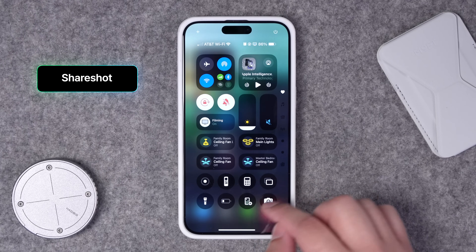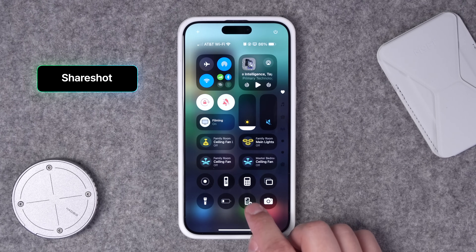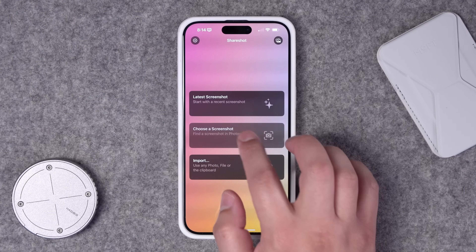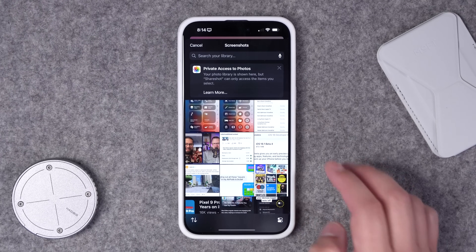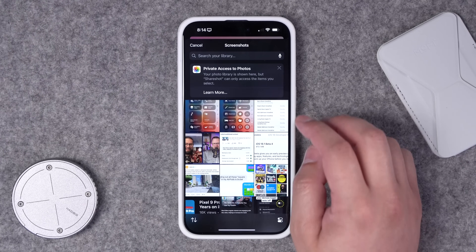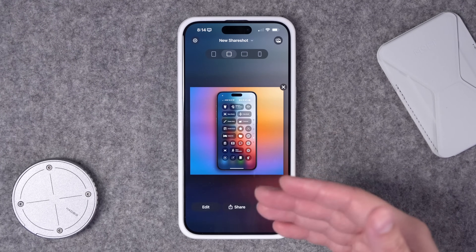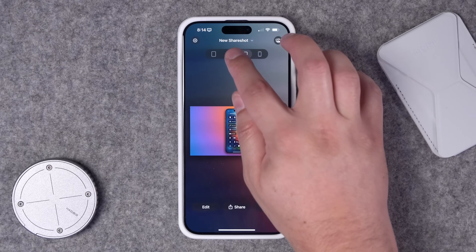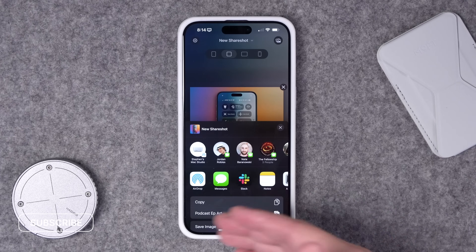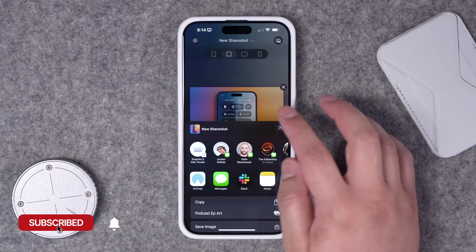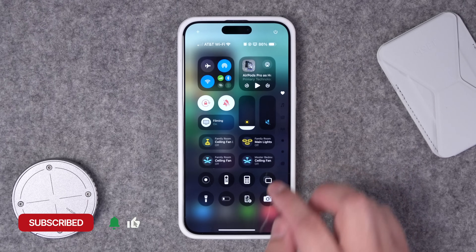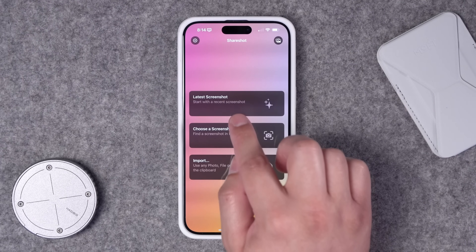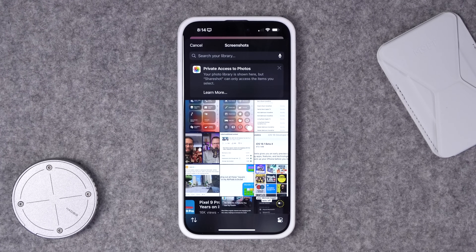The first app taking a spot on my main Control Center screen is ShareShot. This is how I make some of the screenshots you see shared on social media. Choose a screenshot from your library and it makes a beautifully designed card that you can share on social media, reformat to a different size, and hit the share button to save to your camera roll or post from the share sheet. I share a lot of screenshots, so having it right in the Control Center is really convenient.